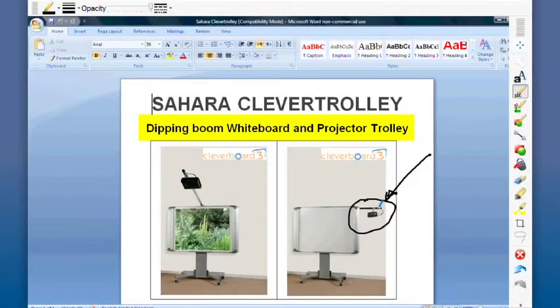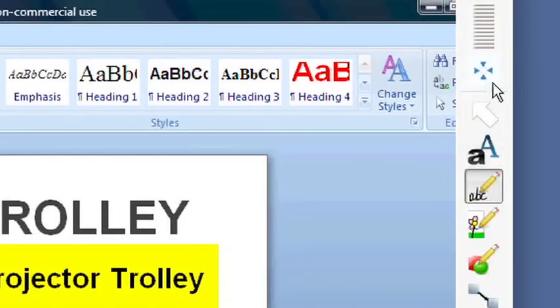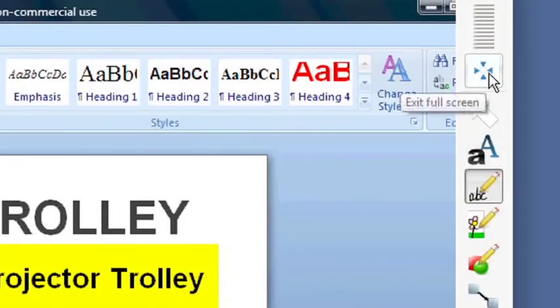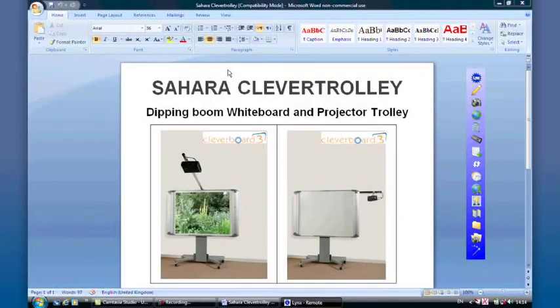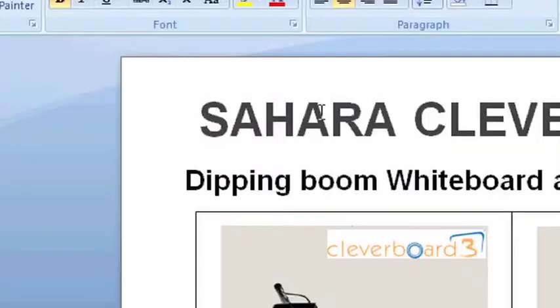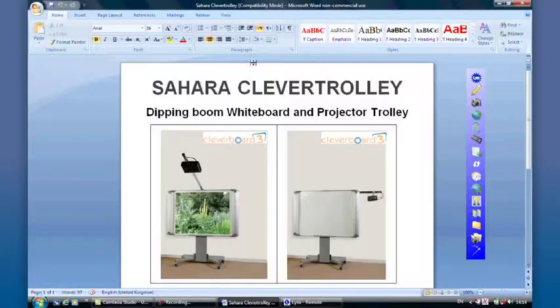If I now decide to come out of this mode, we've seen from previous work that the square with the arrows pointing inwards takes us back. Word is again the live document, the cursor is flashing again on screen.